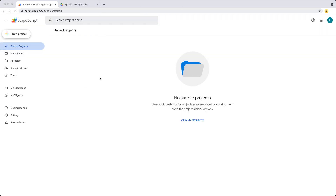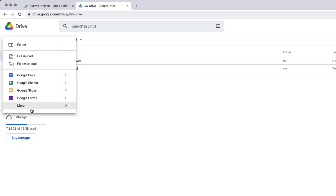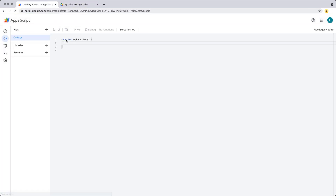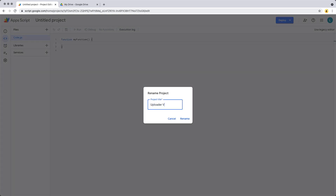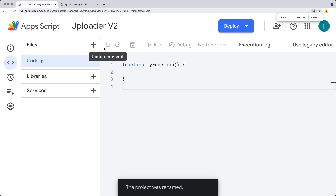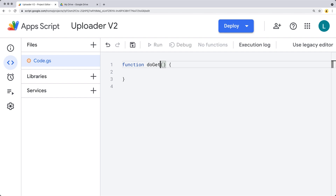Go ahead and log into your Google account. We're setting up a new project over at script.google.com and selecting a brand new project. You can also go through your Drive, selecting the new button in the top left corner, then go down to where you see the Google Apps Script icon, which will also allow you to open a brand new standalone script. We're going to give the project a name — I'm calling it Uploader V2 — and create that brand new standalone object.